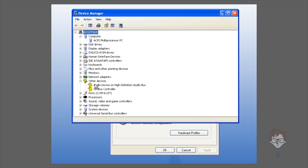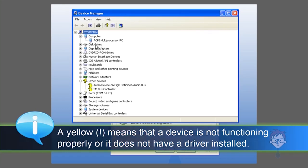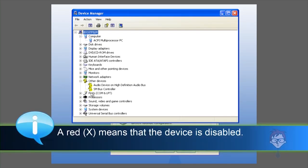Devices that are not functioning properly or do not have a driver installed will be listed under other devices and they will have a yellow exclamation point. They can also be listed under other categories if the driver is not functioning properly but the computer knows what the part is. If it has a red X, that means the device is disabled.